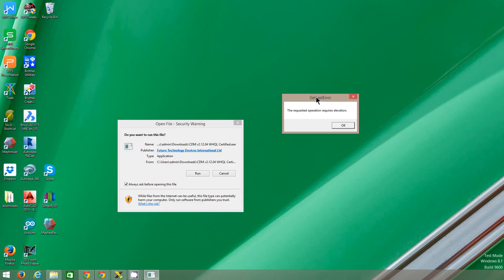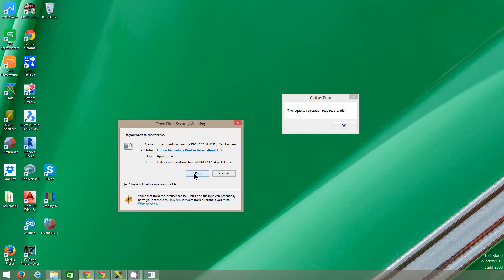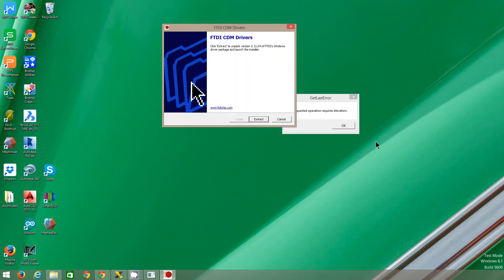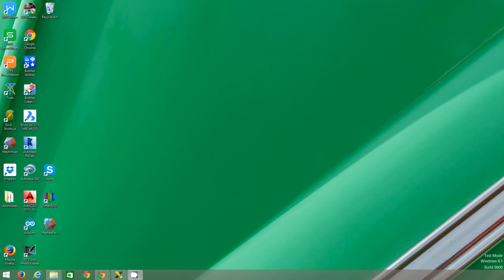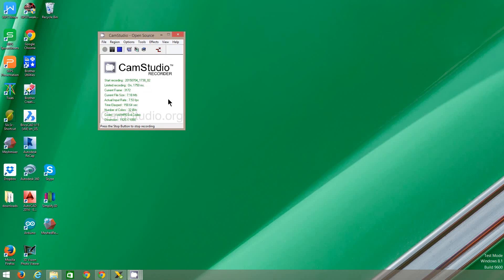It said the operation requires elevation. That just means you need administration privileges. Just click run. What that means is you actually have to go to where the driver was downloaded and right-click, run as administrator.